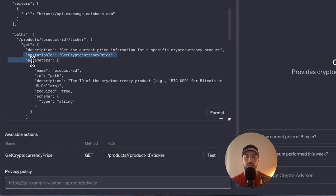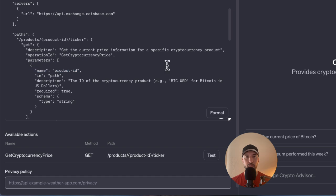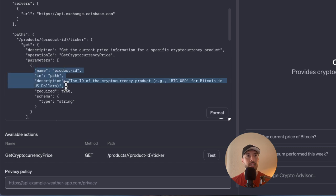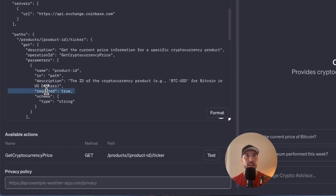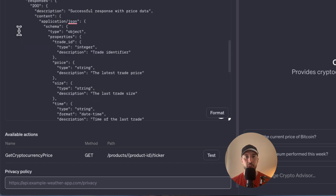The parameters are additional data you send with your request to specify what you want. In this case the product_id parameter is part of the path and is required — it specifies the ID of the cryptocurrency product you're inquiring about. The API documentation will give you all required parameters you need to pass. In our case we're sending the name, description, and schema, with 'required: true' as a boolean based on the API documentation.